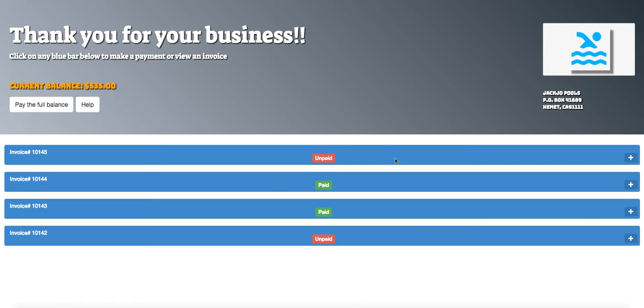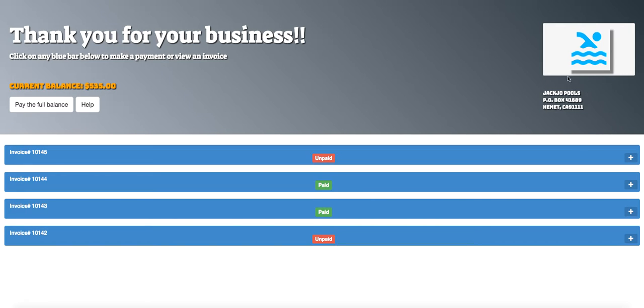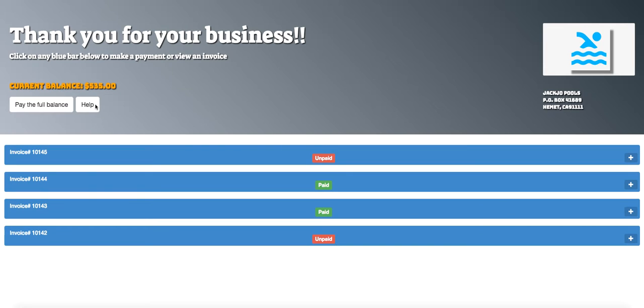After you've navigated to your page from the email you received from your company, you will see that on our right side here, we have our company information, our company logo, and over here on the left we're going to see our current balance that is due. We'll have our help button, that's how you got to this video, and then you also see pay the full balance.